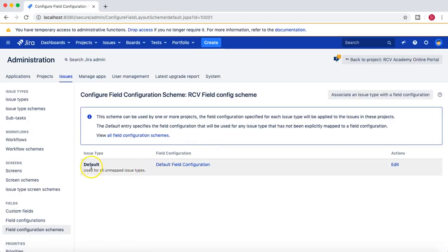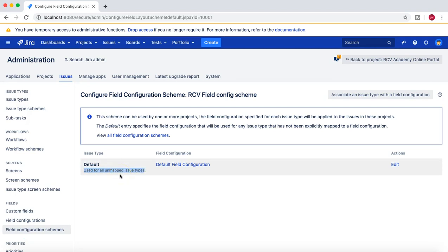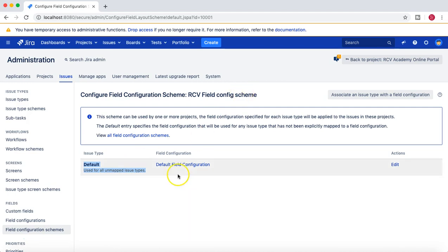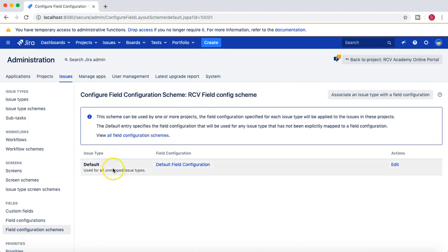Once you click Add, it shows issue type as 'Default', meaning this scheme will be used for all unmapped issue types. If you don't map any specific issue type, this scheme will be used for all issue types. Currently, the default field configuration is chosen — but we want to associate the RCV field config with the RCV field config scheme, so we'll edit it.